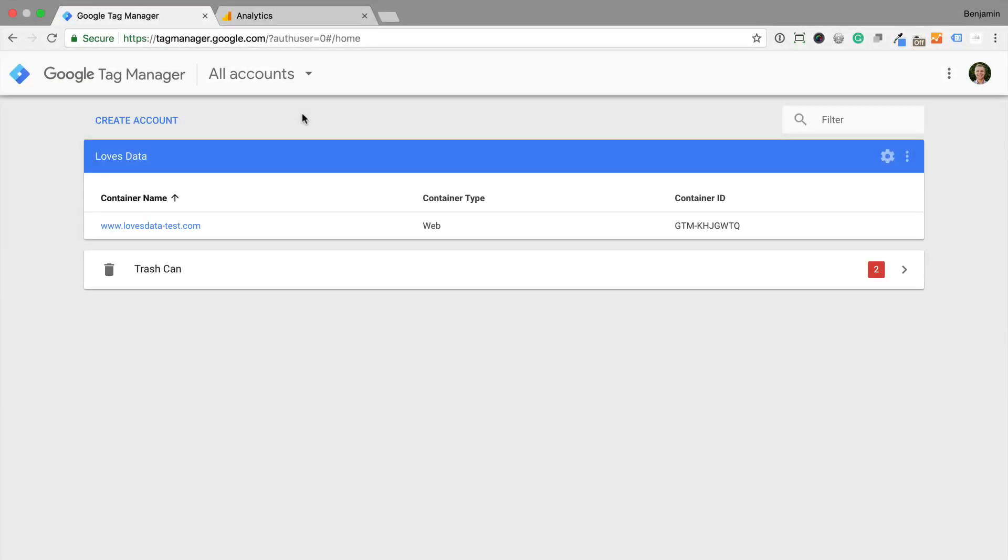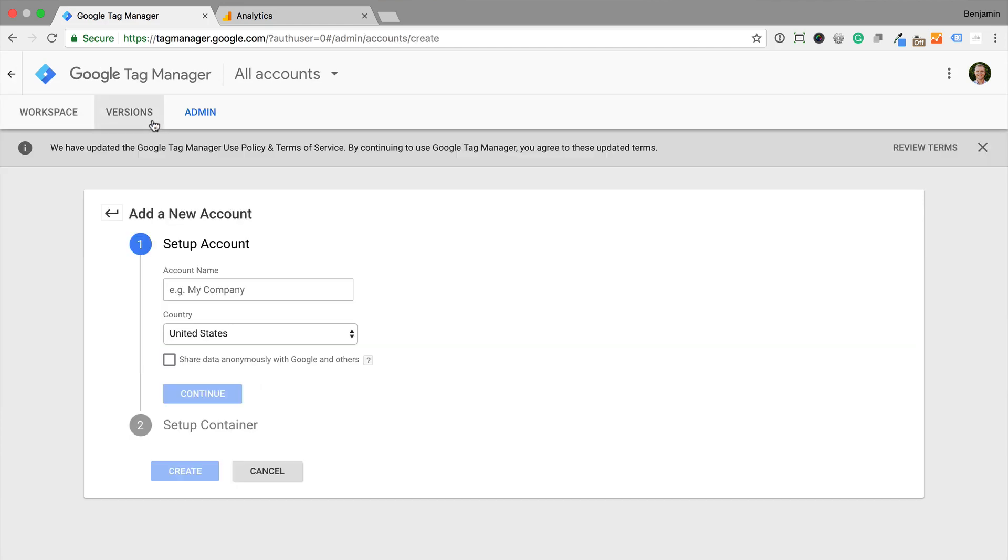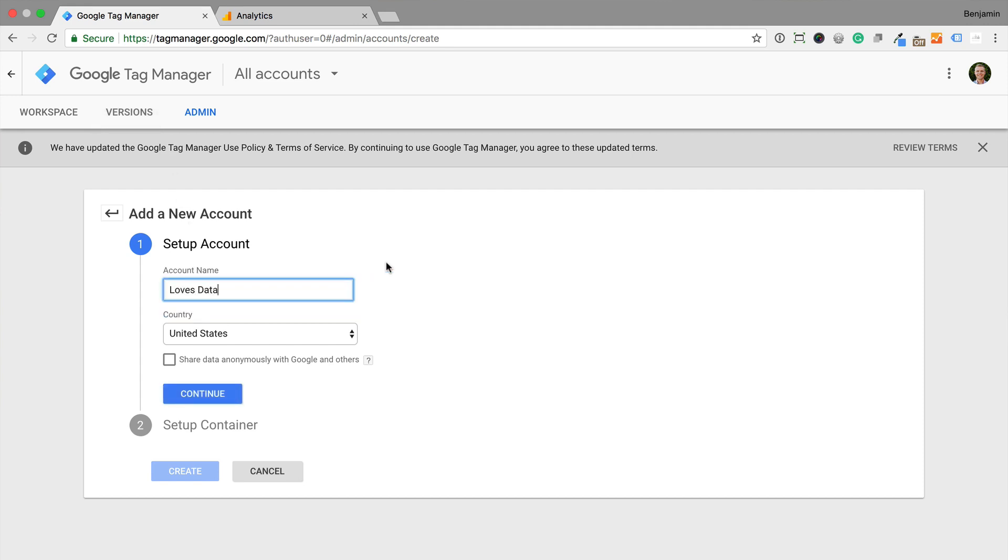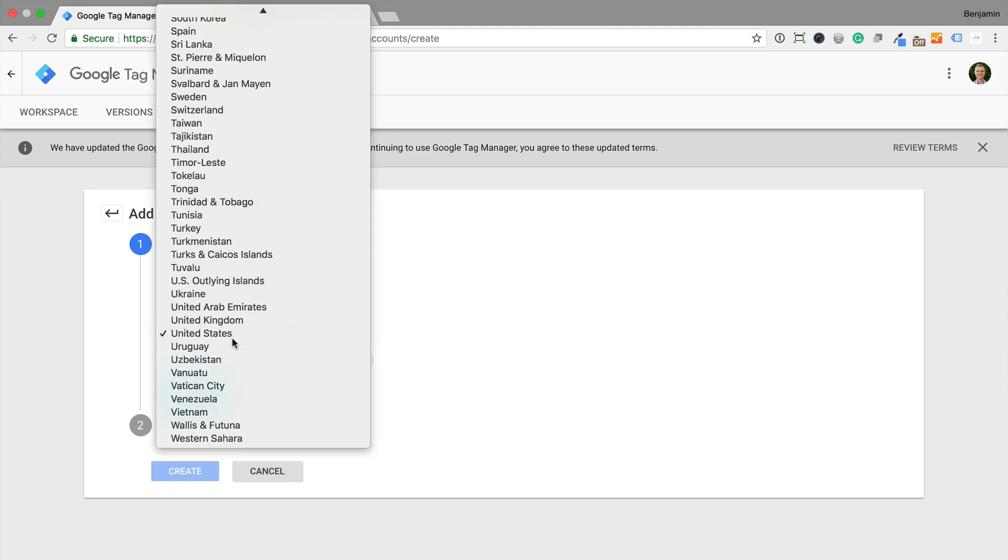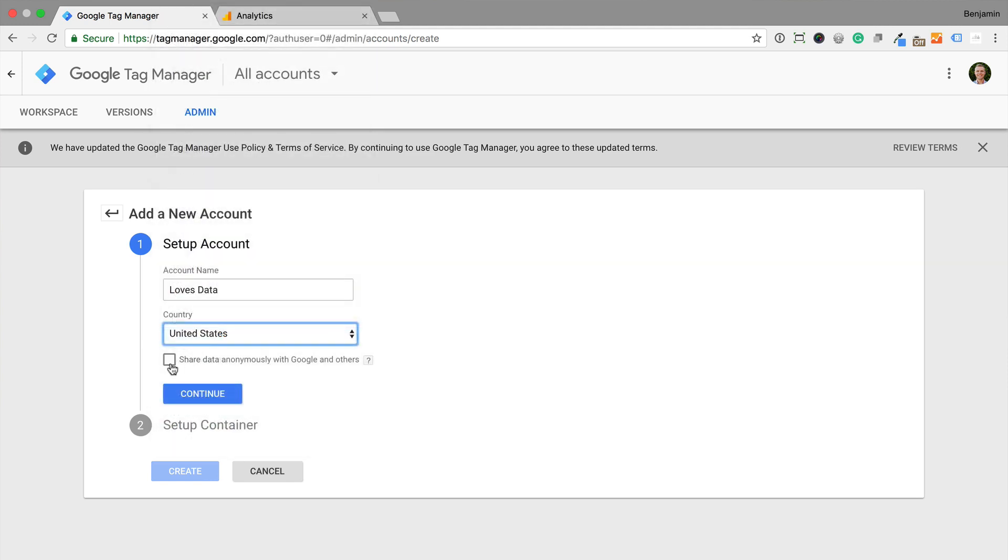To start, we need to log into Google Tag Manager and then select Create Account. You can think of your Google Tag Manager account a bit like your Google Analytics account. Each account should only be used to track websites for one individual company. Let's name the account and select our location and choose if we want to anonymously share data for benchmarking.